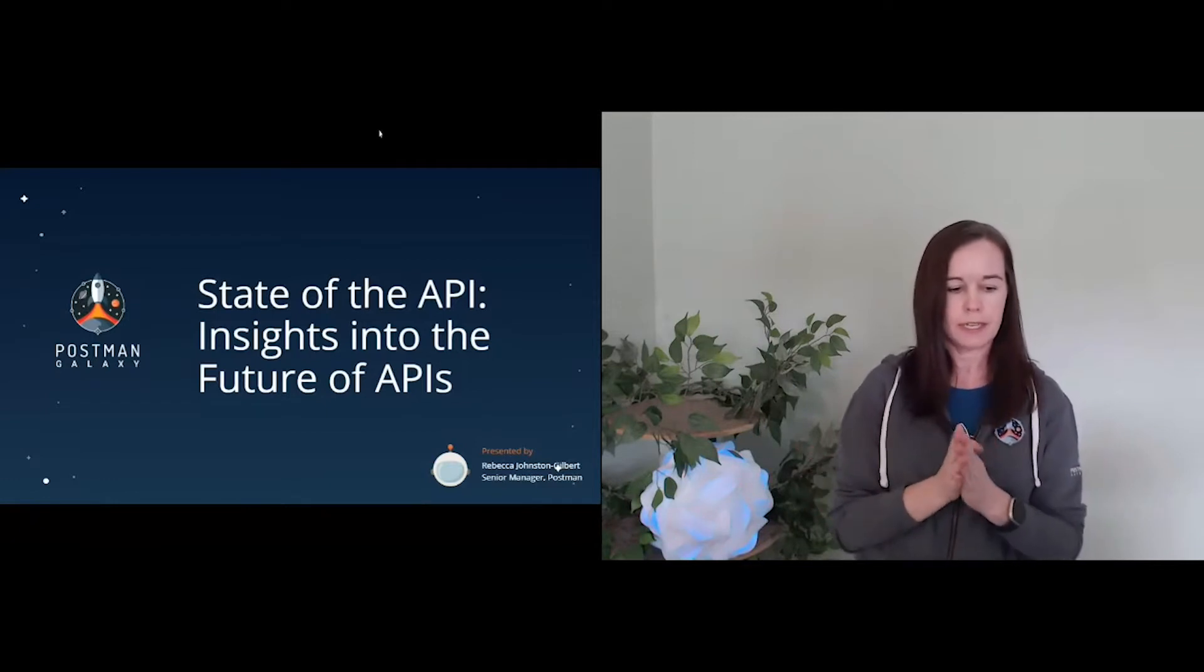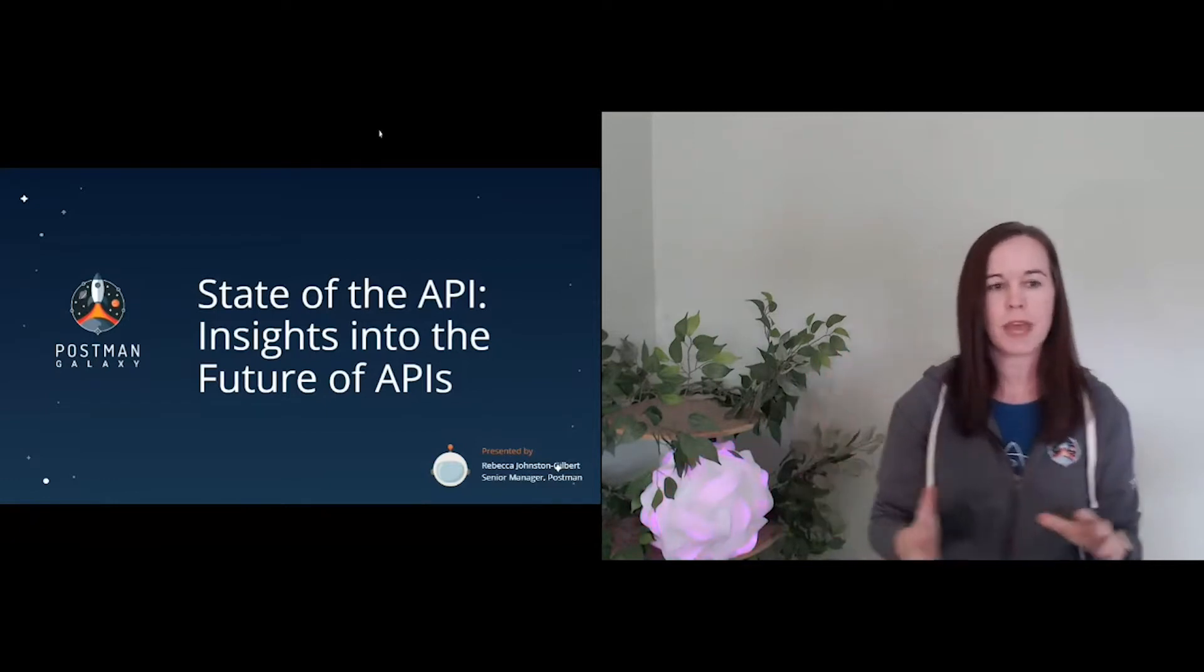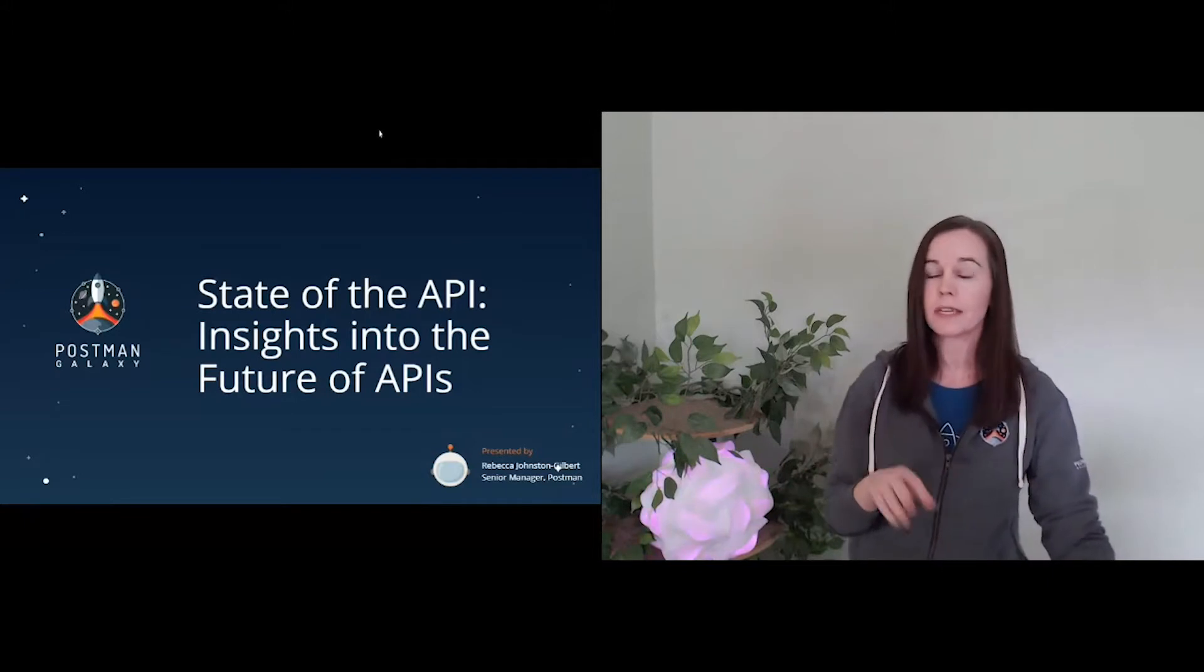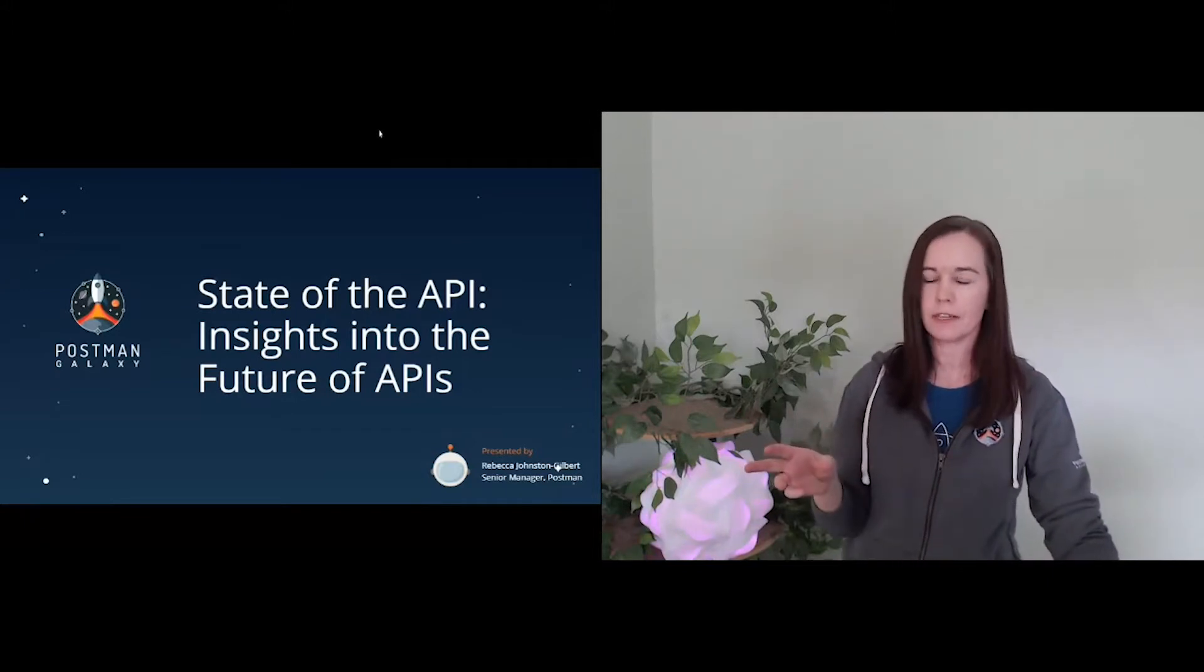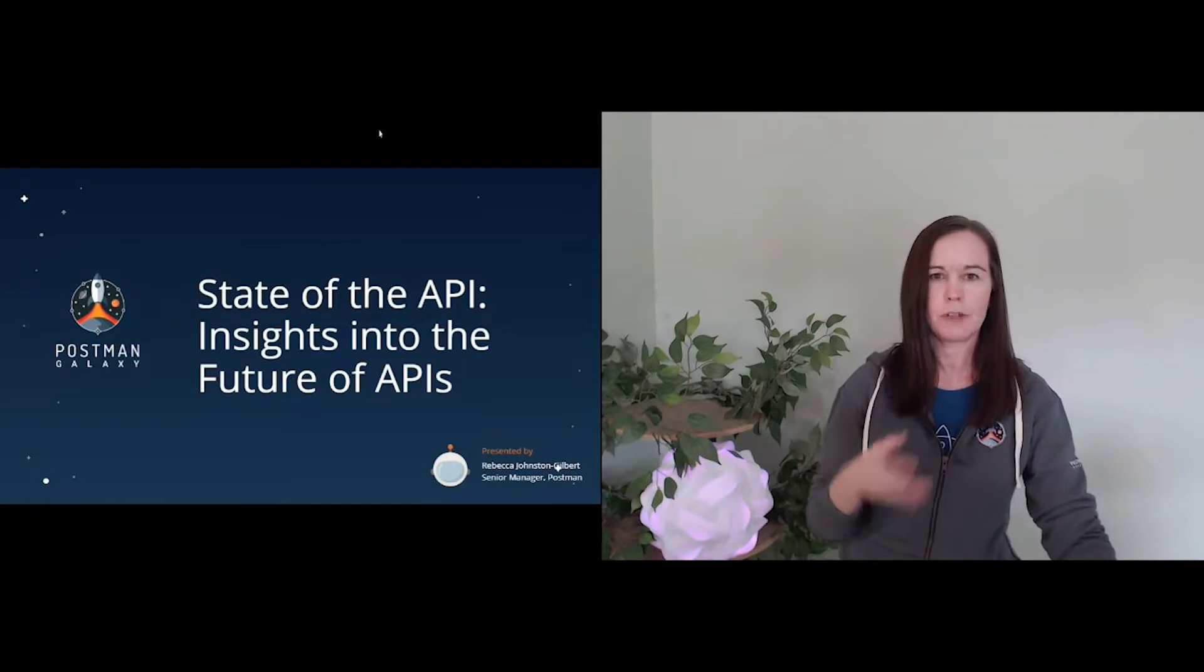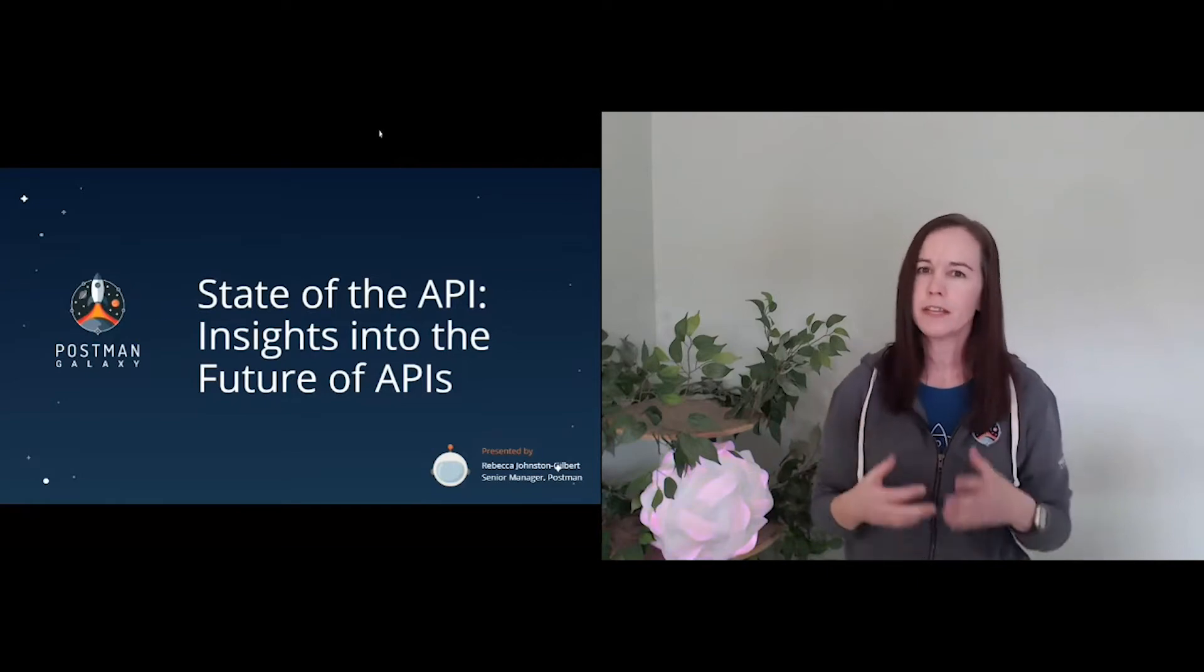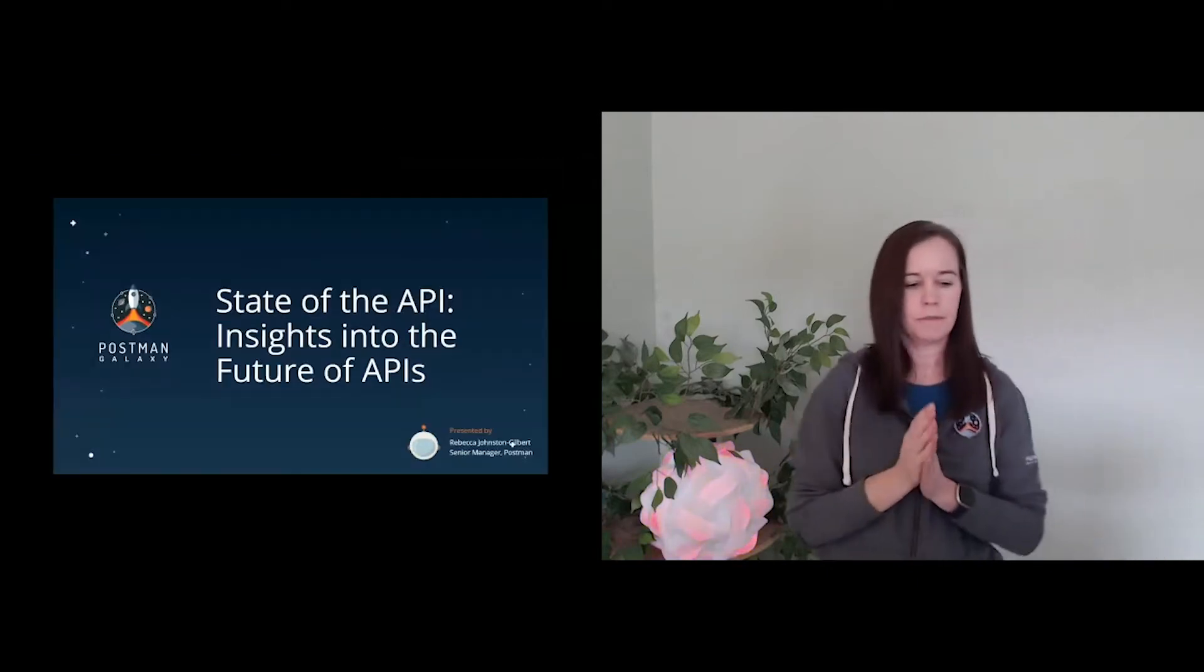We did a huge survey and surveyed lots of folks all around the industry to really understand who is working with APIs, how they're getting their work done, and where do they see the industry going. We took all of that information and compiled it into this really big meaty report. And that's what we're going to talk about today. We're going to dig into that and there are some pretty direct predictions on where we see the industry going, but there are some interesting correlations and insights we can glean out of it.